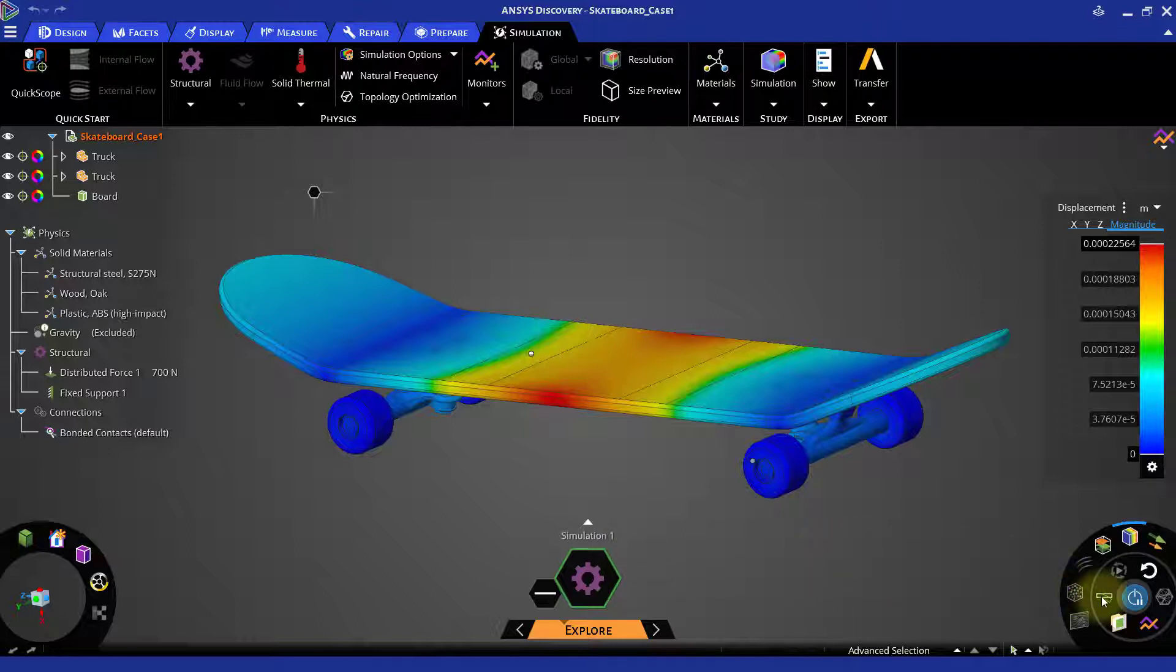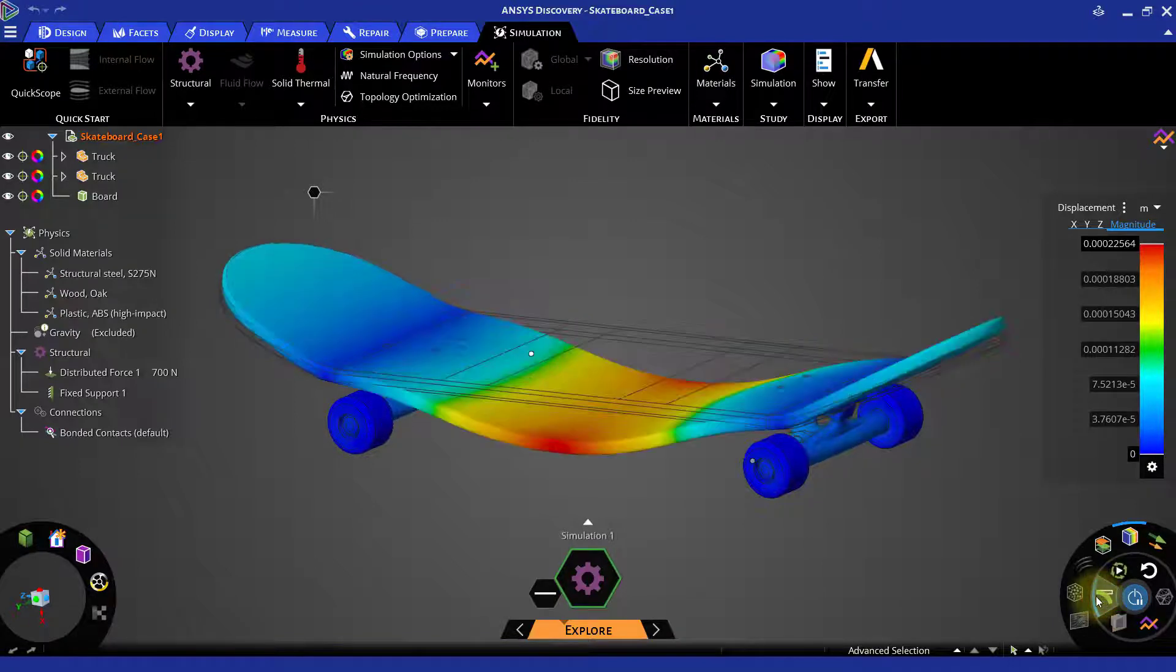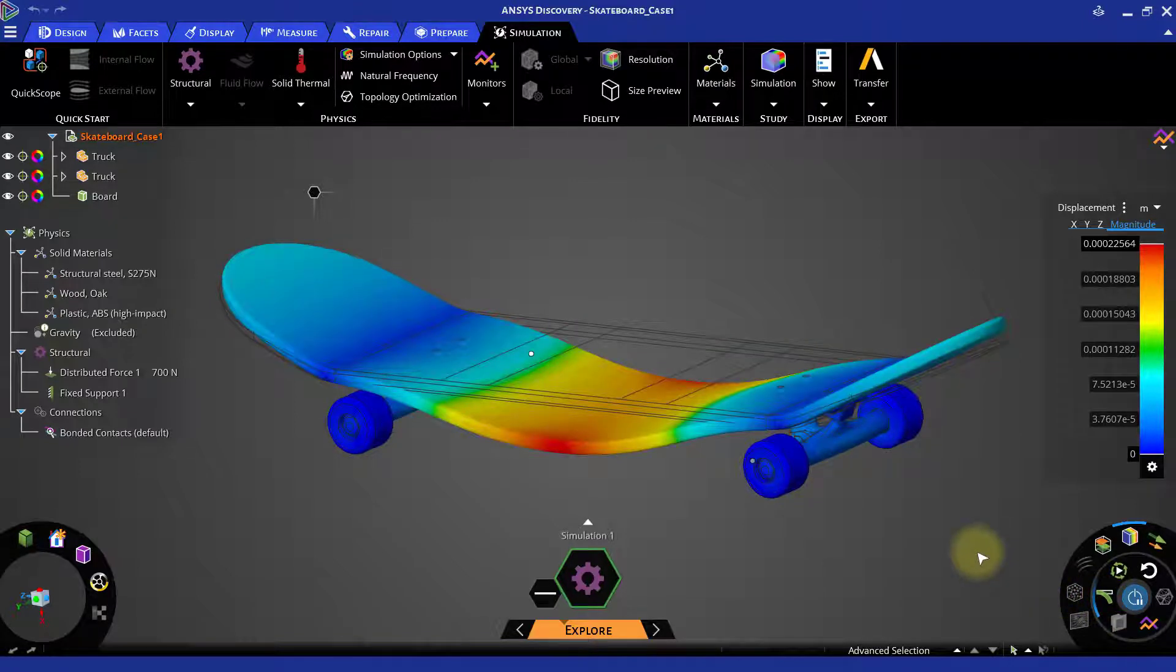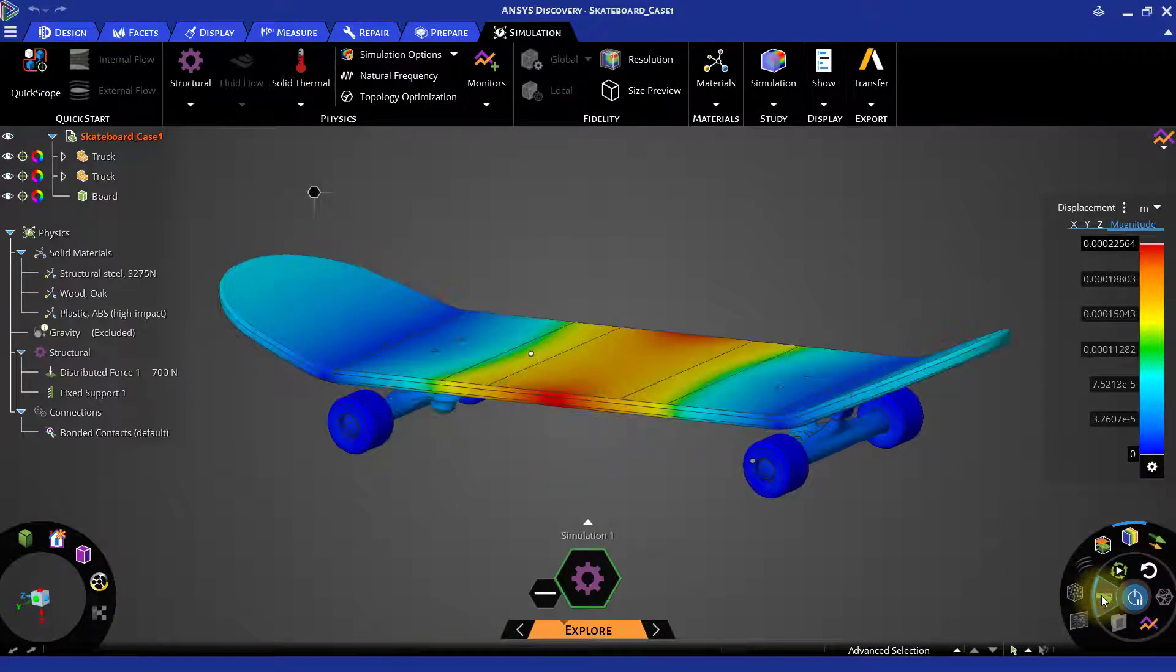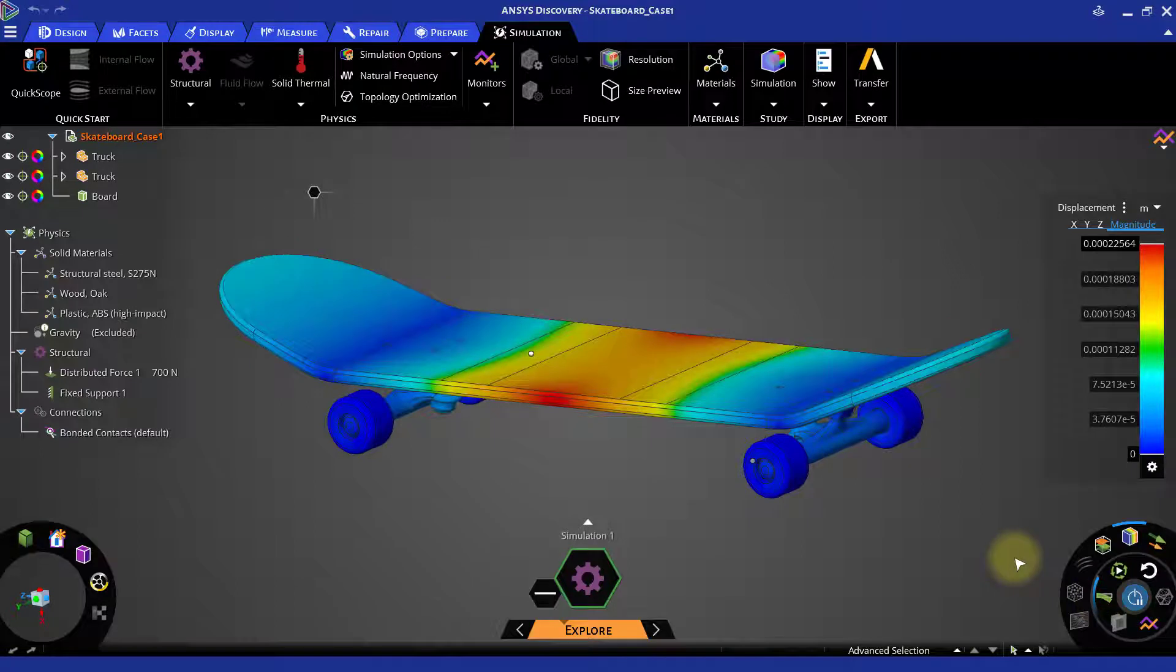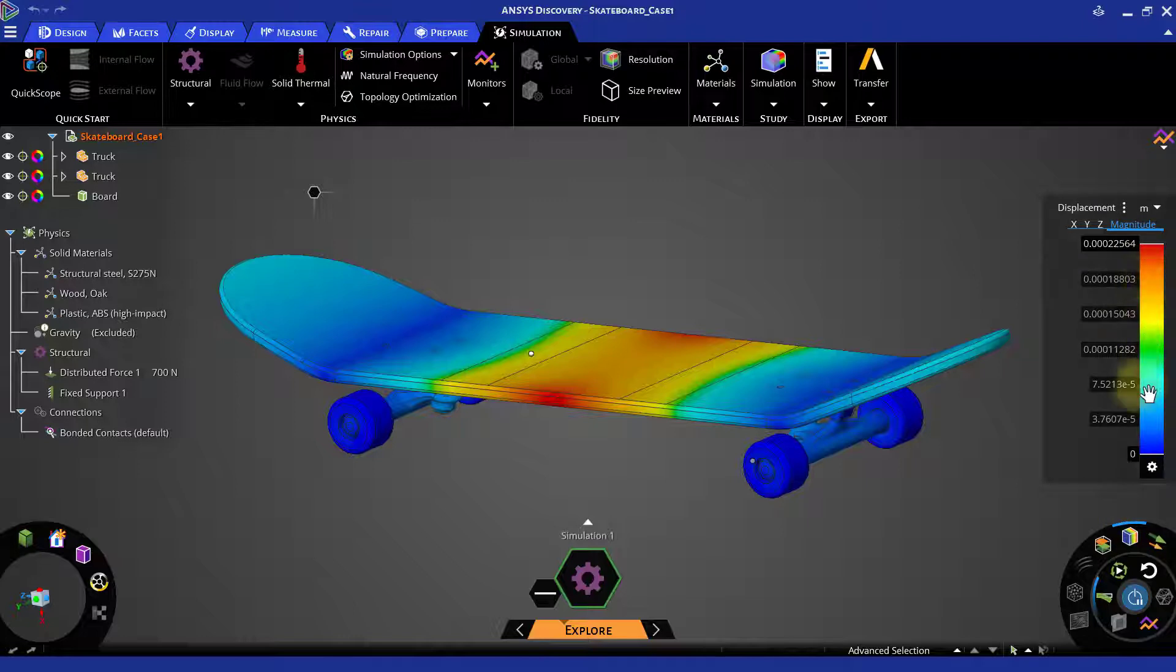Click on the deformation button to view the deformation. If you click the deformation button one time, you can see the scaled deformation, and if you click it for the second time, you can see the true deformation. The color bar indicates the values of the displacement results.